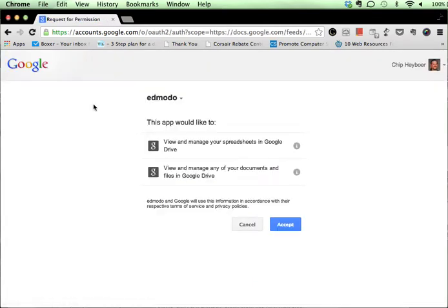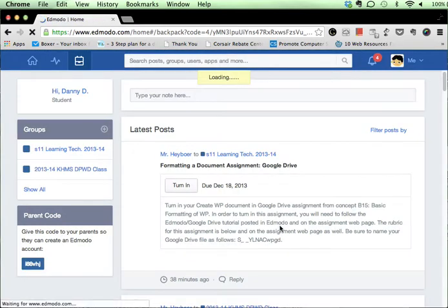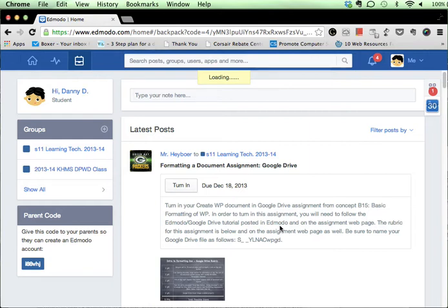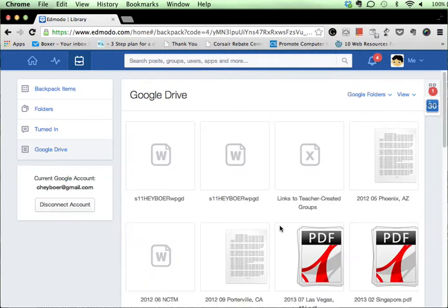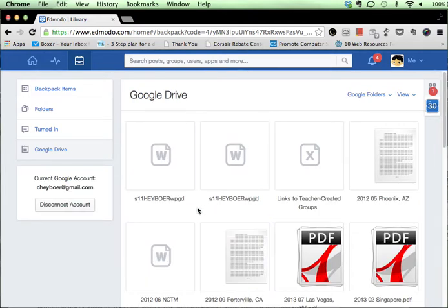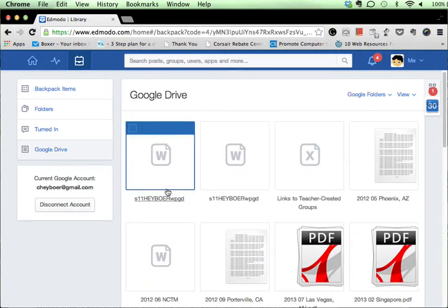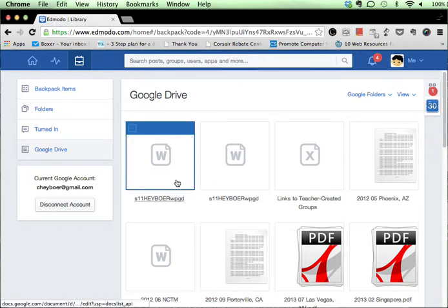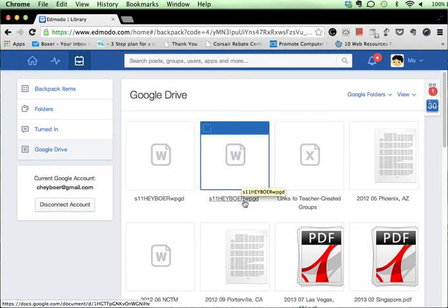Now it's going to ask us for permission to connect to Edmodo. I click accept, and now what it should do is it should make a connection to my backpack account here. It takes just a moment, and then now you'll notice you'll see that my Google Drive icons are showing up here in the backpack area.